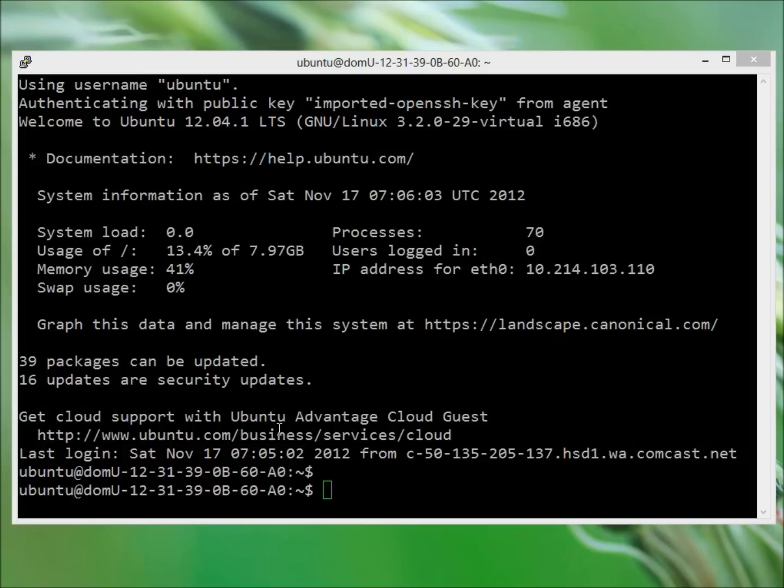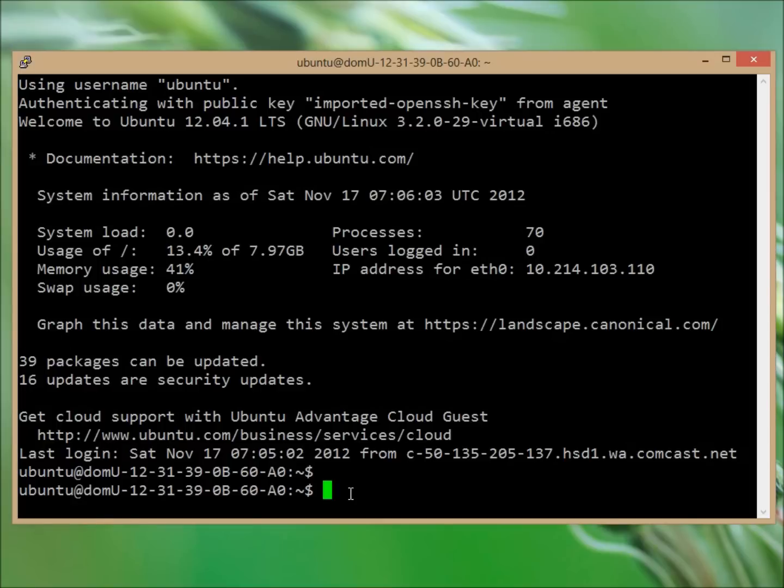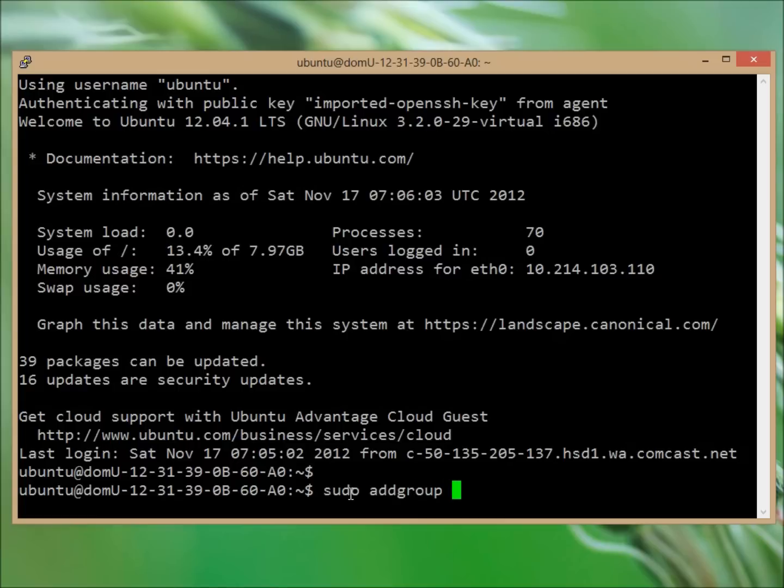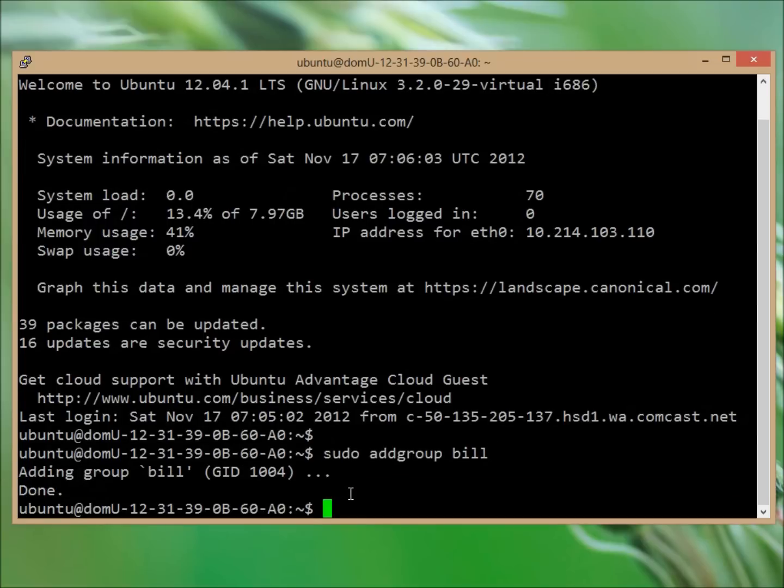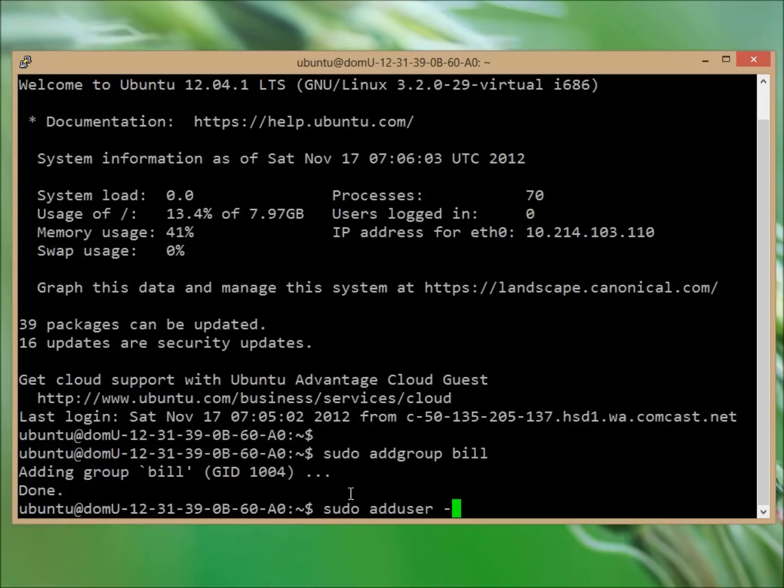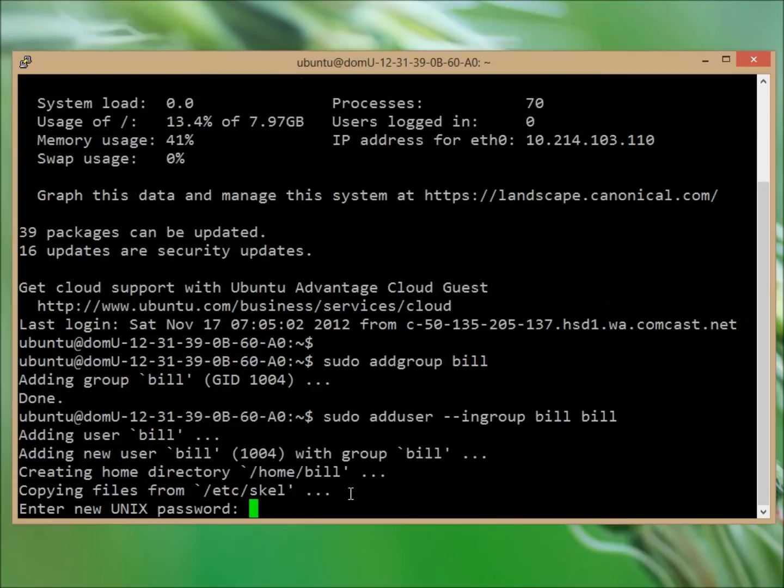Let's go ahead and first create the new user. We're going to write sudo addgroup and we'll create a user and we'll call him Bill. We're going to add the group first and now we're going to add the user, and we're going to stick him in the group Bill. So we've done that much so far.